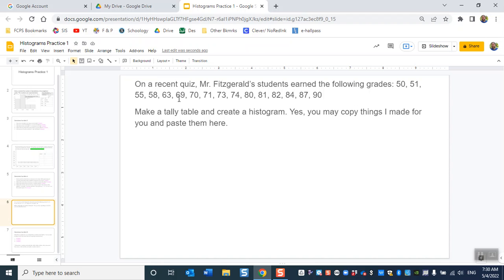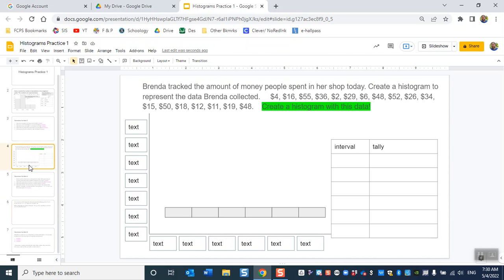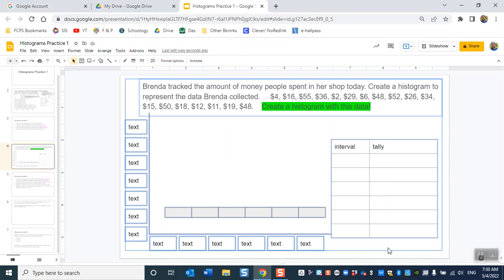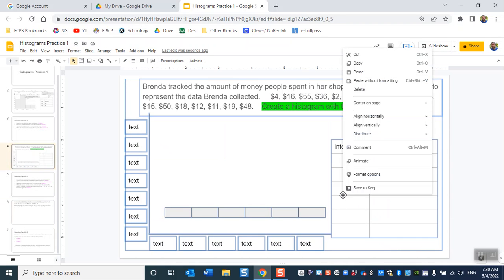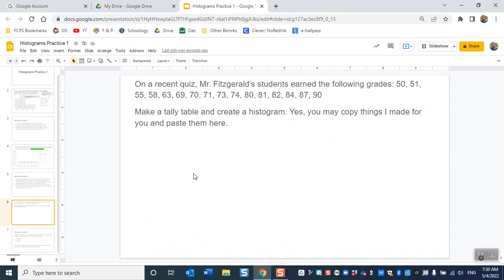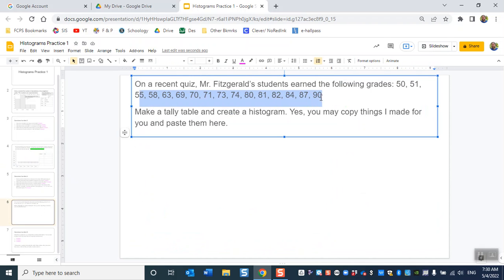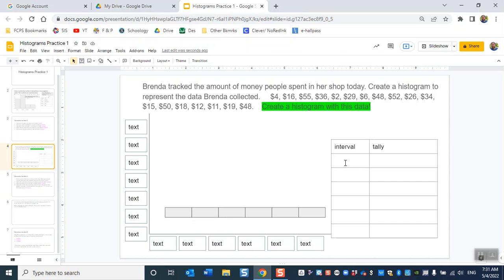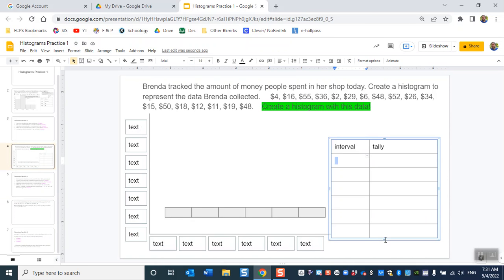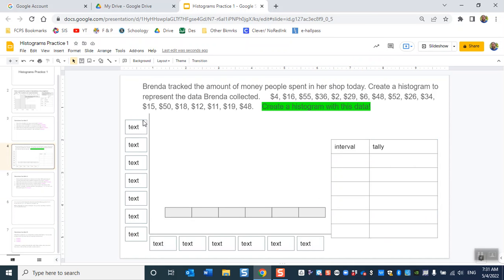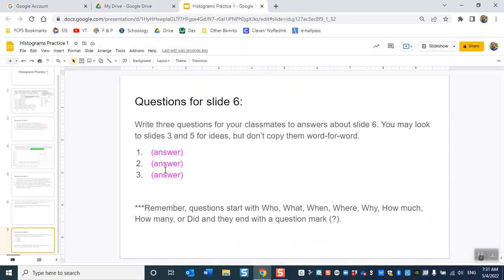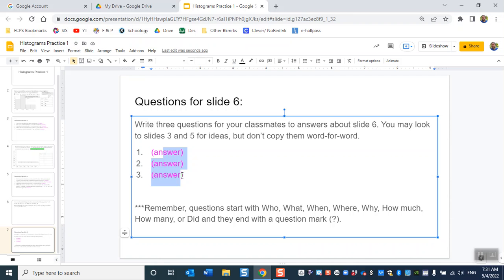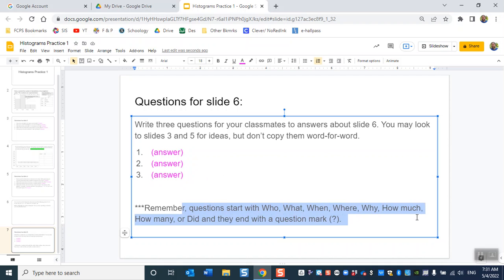Alright. Then you've got to make your table and stuff. I would copy, I would just go ahead and copy all of this. You select it, right click, copy, and maybe paste it onto the slide. That might be a good idea. Alright. Here's your data. Make a table just like this. And then make a histogram with all this stuff. And then you're gonna come up with three questions that you would ask your classmates about your histogram. Remember, questions start with who, what, when, where, why, how much.